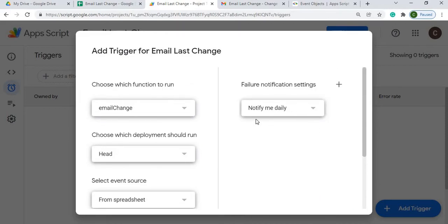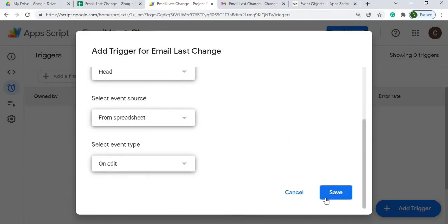And I'm just going to leave this as notify me daily of failures. So I'm going to hit save.